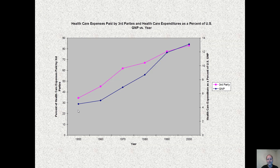This results in less incentive to control costs, and we can see that healthcare expenditures have gone up drastically as the percentage paid for by third parties has increased. By around 1950, only a third of healthcare was paid for by third parties. Today, over 80% of healthcare is paid for by third parties. During that same time period, the percentage of the economy absorbed by healthcare in the United States has gone from around 4% to in excess of 12%, and this has continued since this graph was finished.